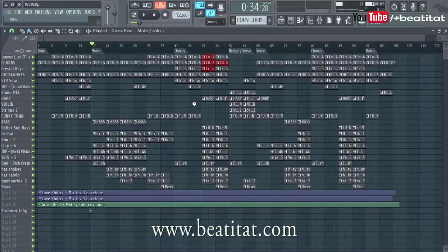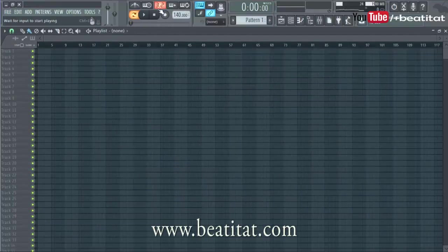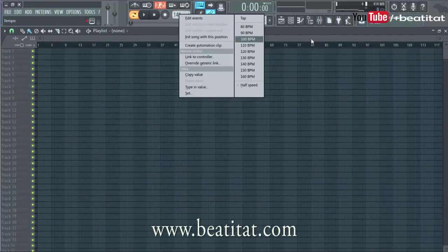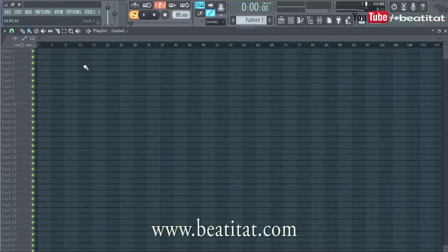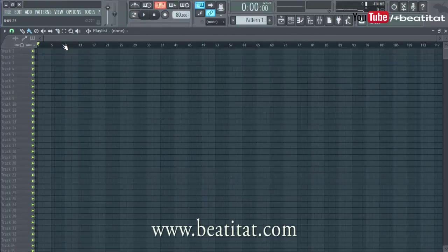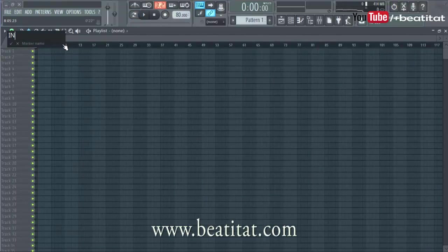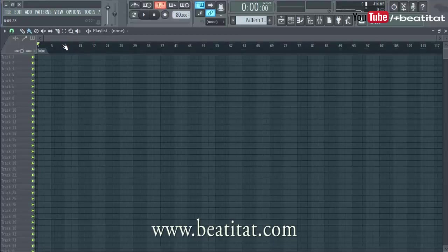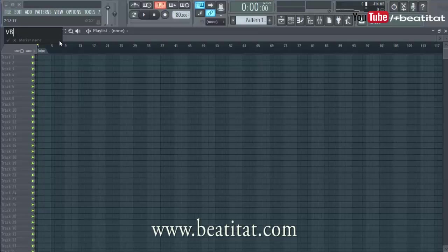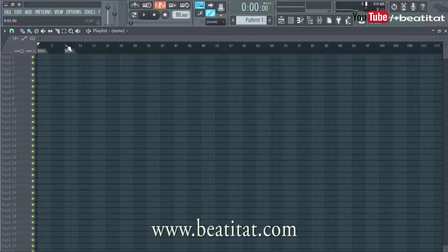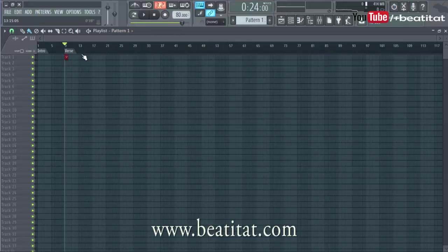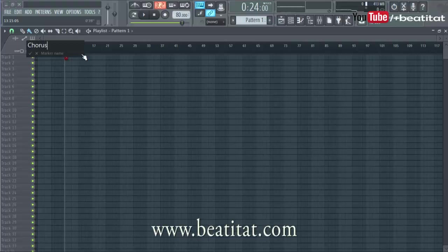Now you'd be like, so what happens if I was at 80 BPM? Well, it's pretty simple. You'll have your intro. I'm just doing Alt-T to do these tags. You got your verse, and then you got your chorus.